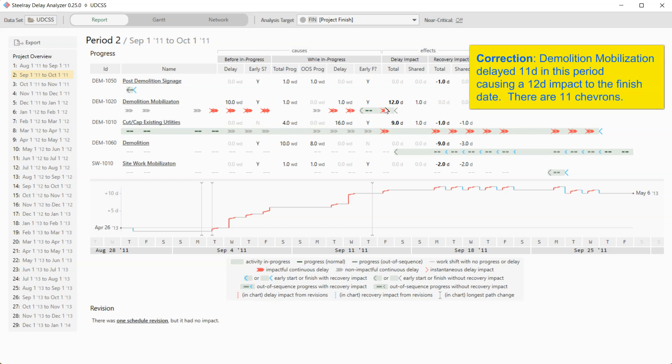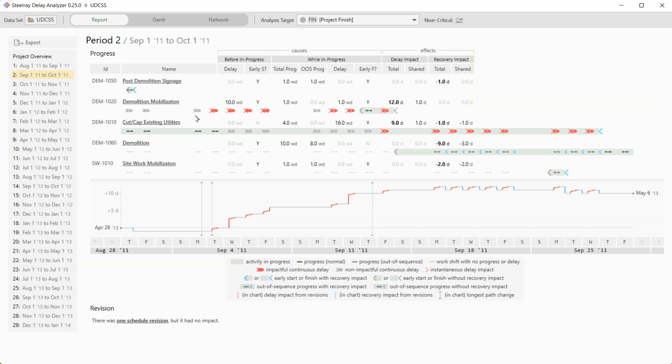Demolition mobilization, though, delayed 12 days in this period. And that's what these chevrons are representing. And you can see that there are 12 of these chevrons on 12 days. But some of them are gray and some of them are red. So what is the difference? Gray is non-impactful and red is impactful. And what we mean by impactful means it moved the finish date. So, for instance, on Tuesday of the week of August 28th, this activity delayed, but it had some positive float. It did not move the finish date. Same thing happened on Friday. Saturday and Sunday were non-working days. Monday it delayed. And it probably used up all its float because Tuesday it continued to delay.